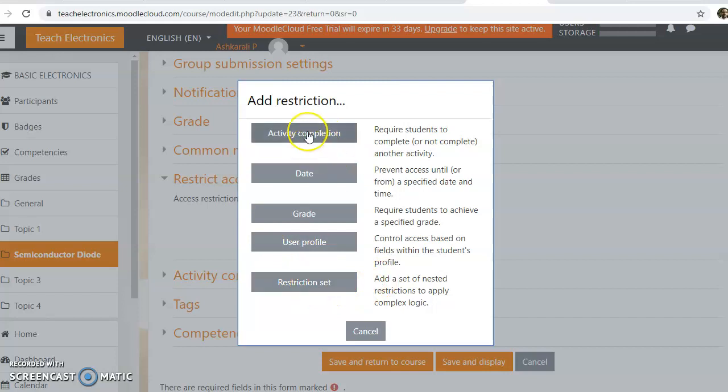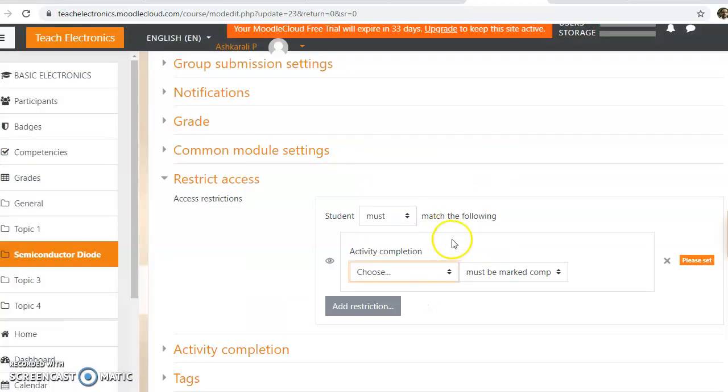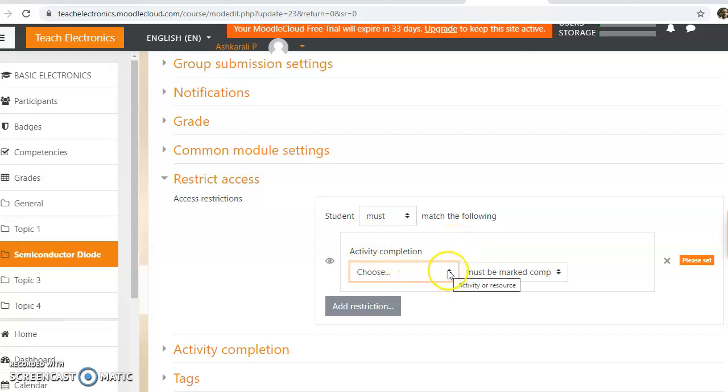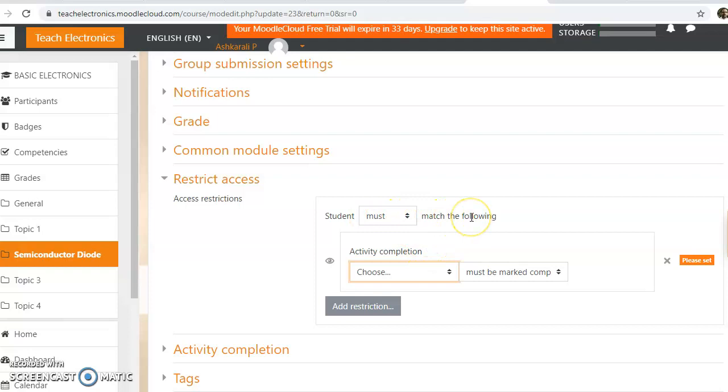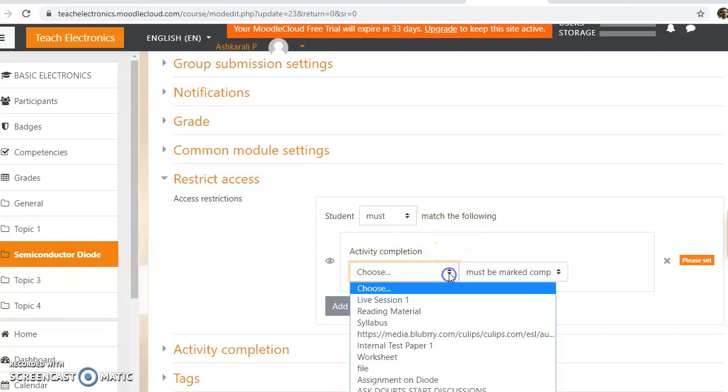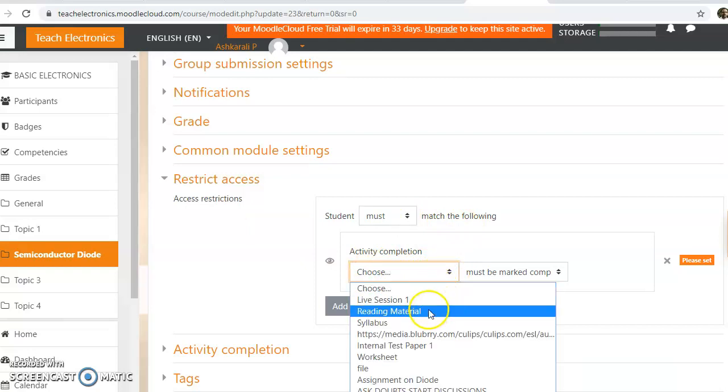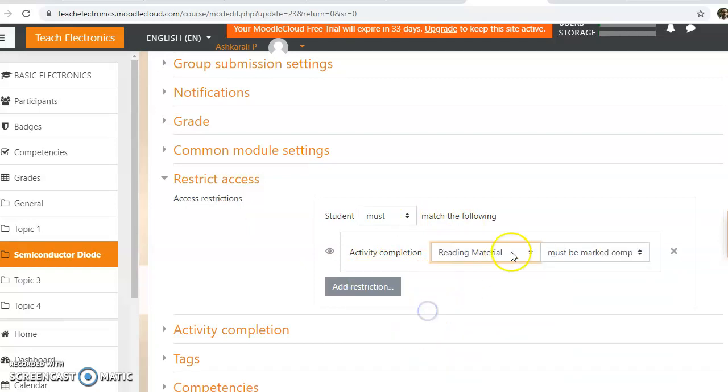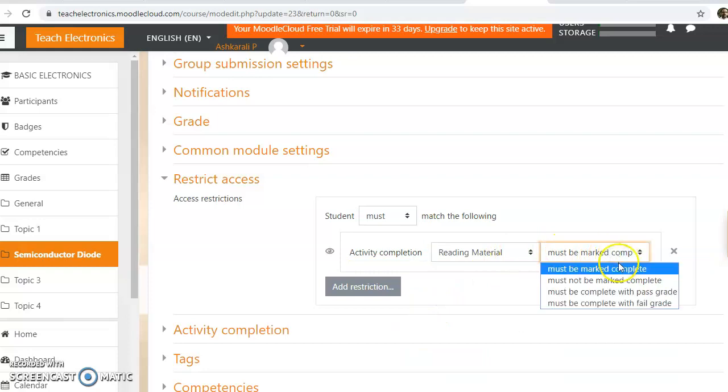Now suppose I am going to check activity completion. This is very simple. Restrict access. Now I am choosing the activity. This will be enabled when the student must match the following condition in order to access this content. That is, reading material must be marked complete.